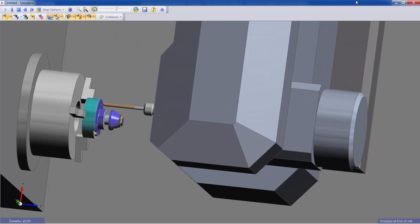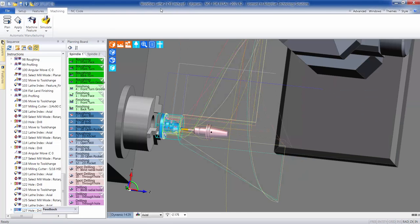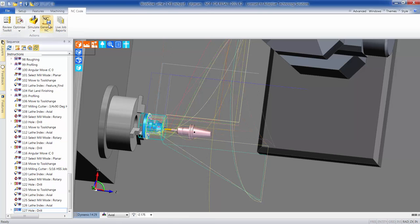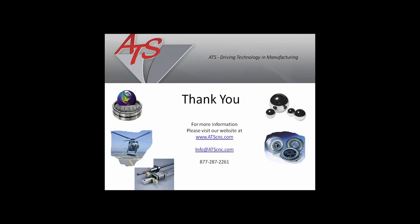Once verification is finished, we'll go back and at this point we can pick the proper code for your machine. Thank you for watching this brief video on Edgecam's automatic programming on a lathe with live tooling.